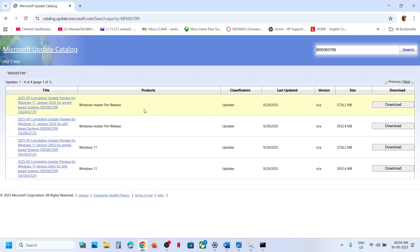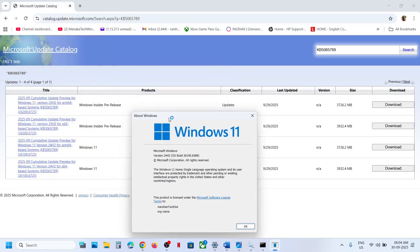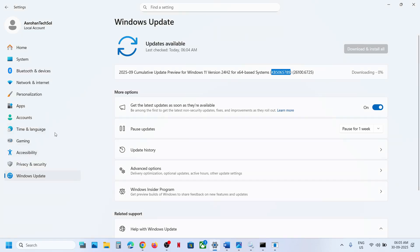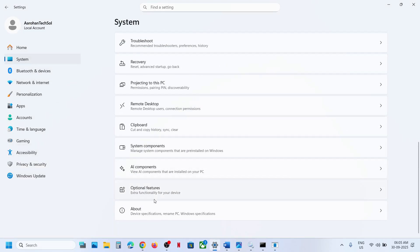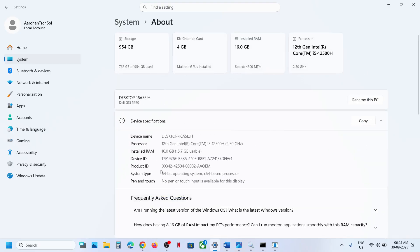You need to select the right version. Type 'winver' in the Windows search box, click on it, and you can see your version — in my case it's Version 24H2. Also check what kind of system you have by going to System in Windows Settings, then About.